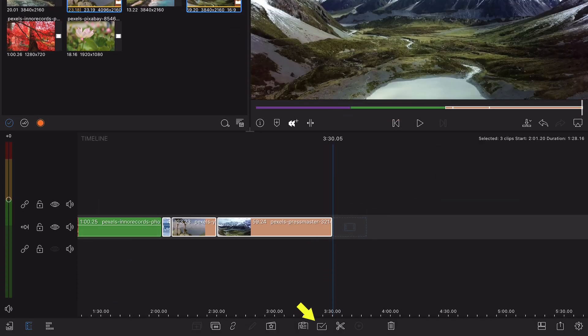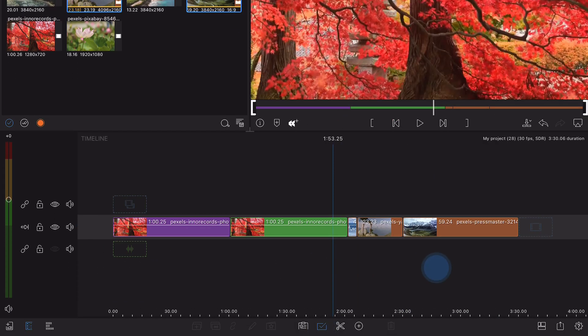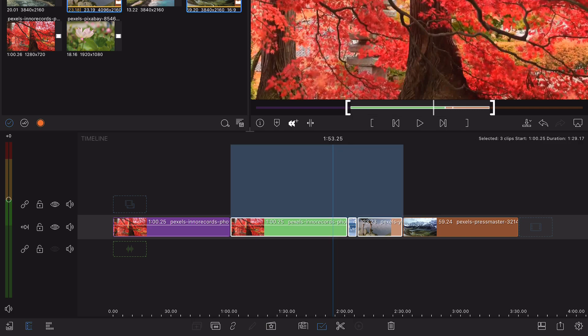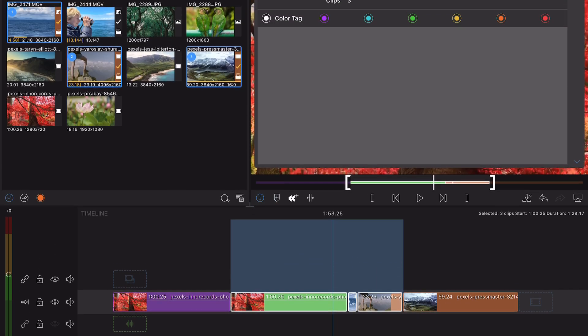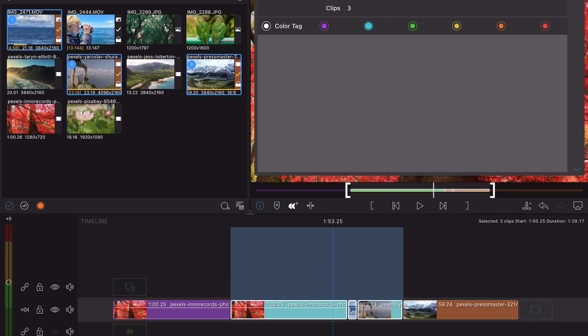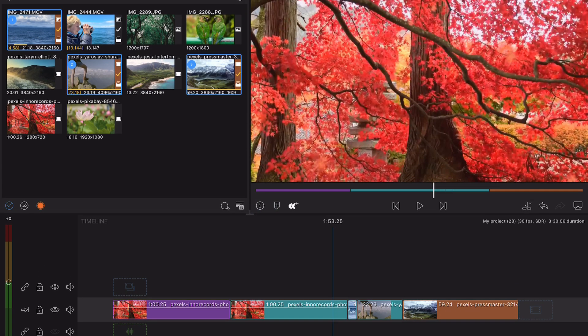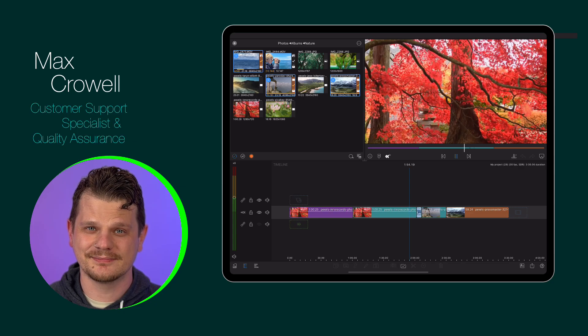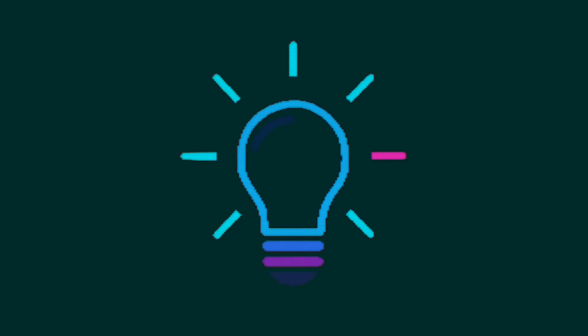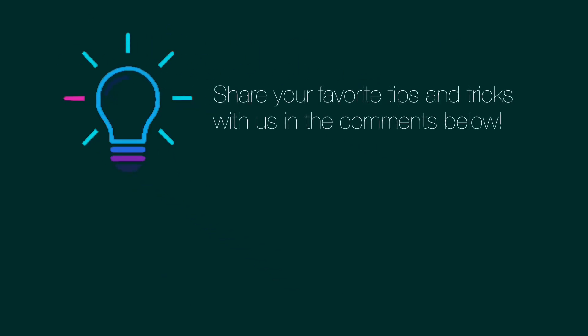Let us know in the comments of all the ways that you organize your project to keep it nice and tidy. Happy editing. Thank you.